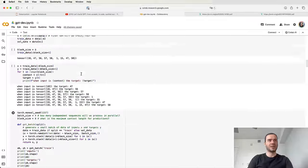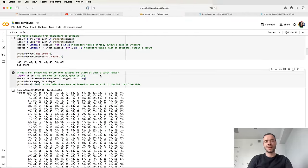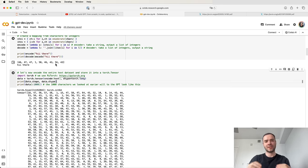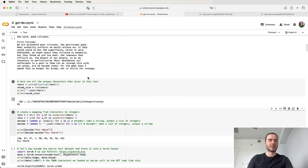So we had a very naive tokenization process — a character-level tokenizer. But in practice, state-of-the-art language models use a lot more complicated schemes for constructing token vocabularies. We're not dealing at the character level but at the chunk level, and the way these character chunks are constructed is using algorithms such as the byte pair encoding algorithm, which we're going to cover in detail in this video.